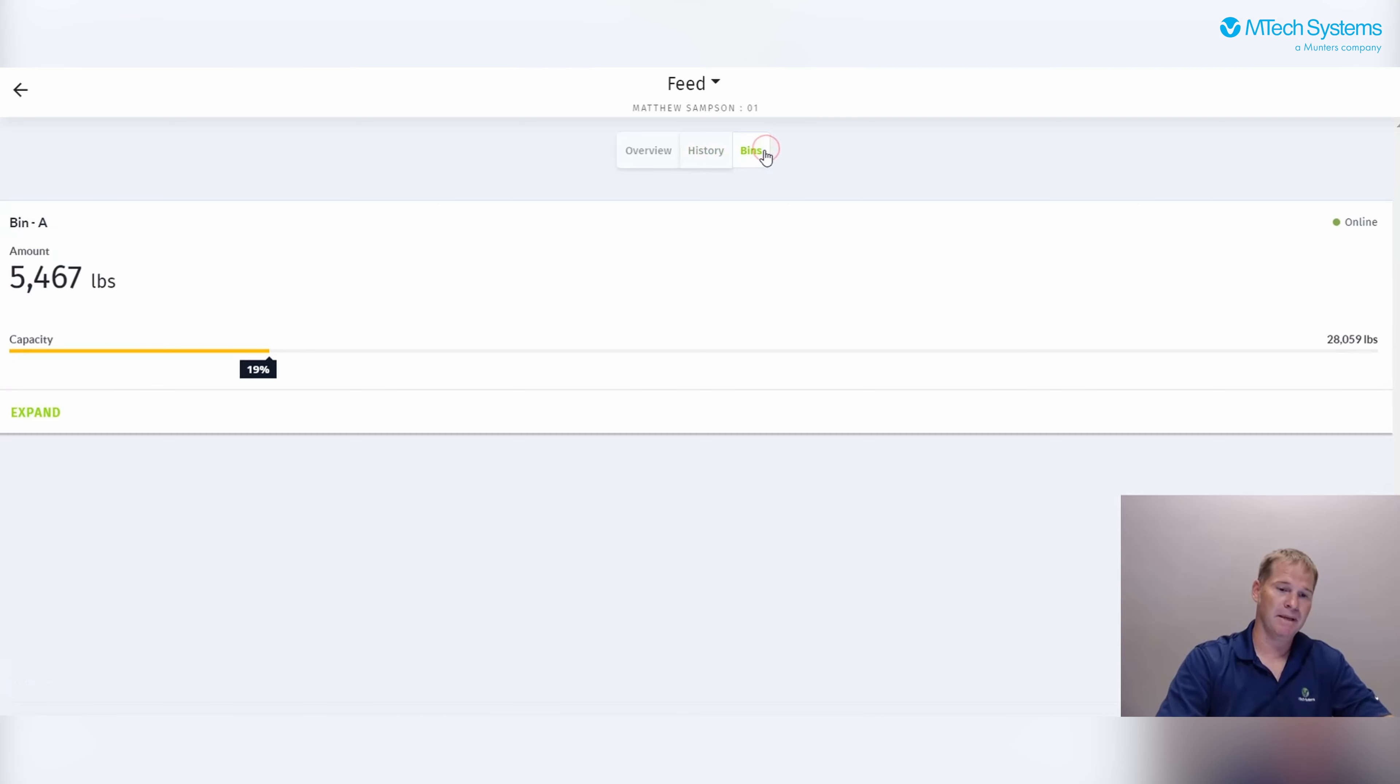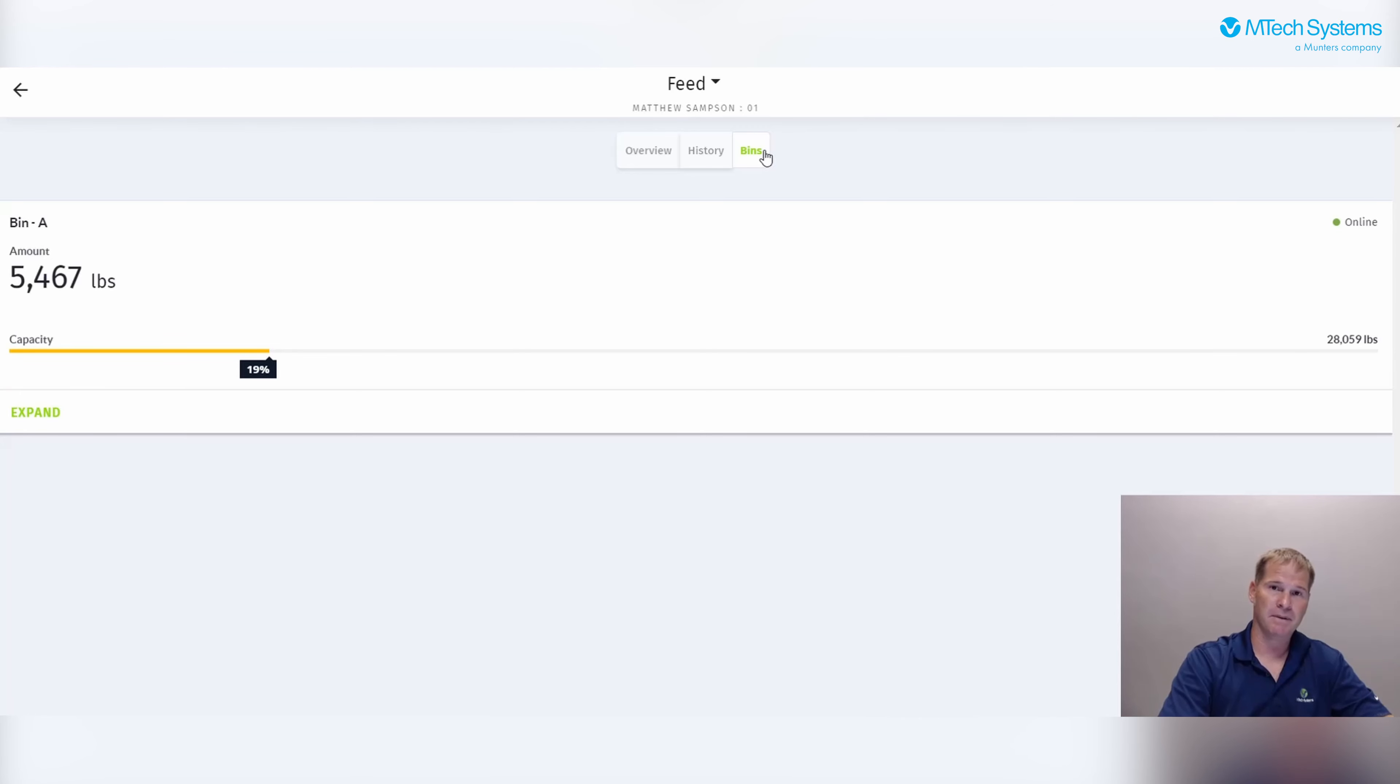Last is the bins tab. On the bins tab, we see the current bin reading as well as the capacity and whether or not this bin is on or offline.